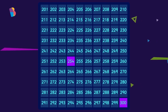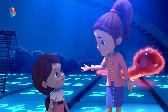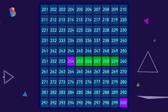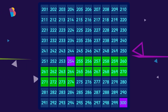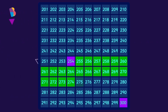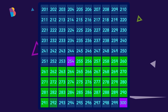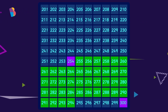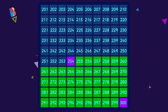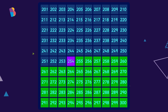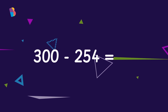Can you tap on the correct number of tiles needed to reach 300? You're right. So, from 254 to 264, we have 10. Then from 264 to 274, we get a total of 20. Then from 274 to 284, we get a total of 30. From 284 to 294, we get a total of 40. Finally, we have 41, 42, 43, 44, 45, and 46. I've reached 300. So, the difference between 254 and 300 is 46.